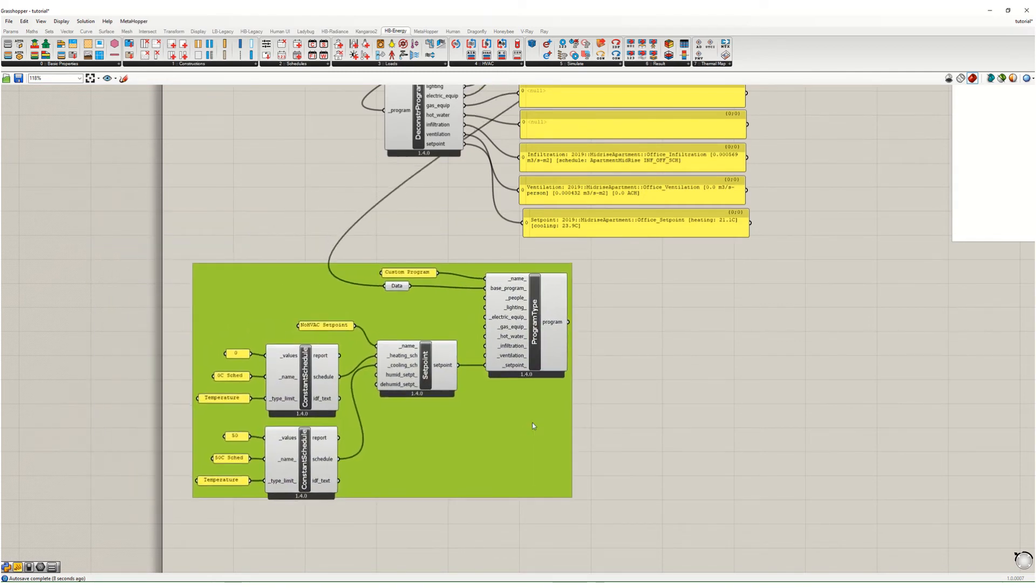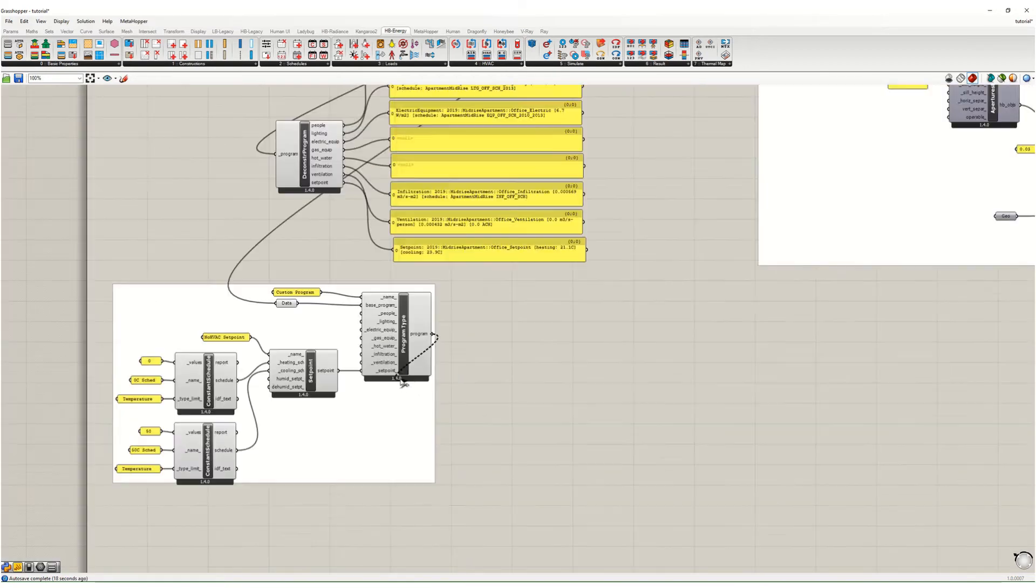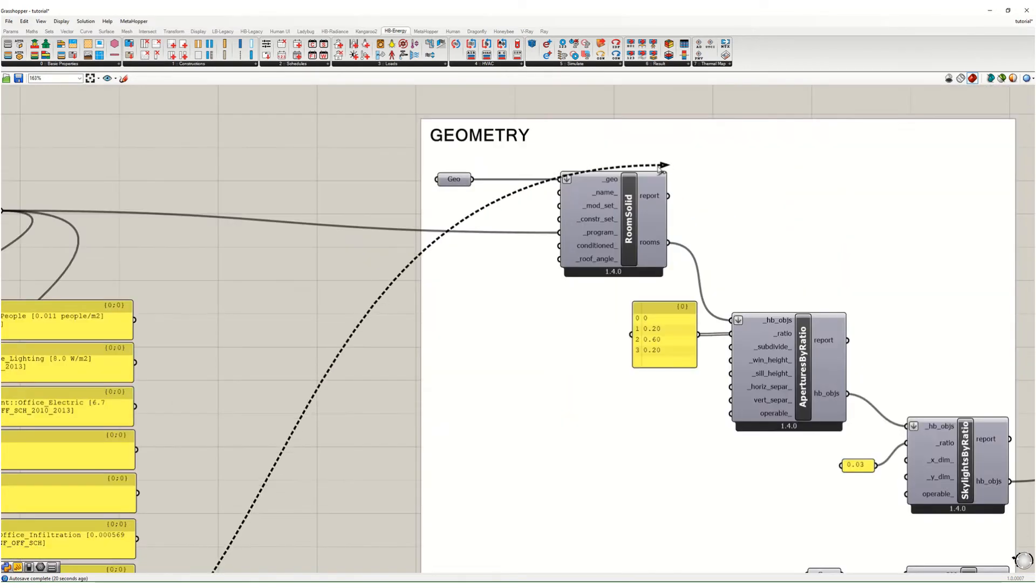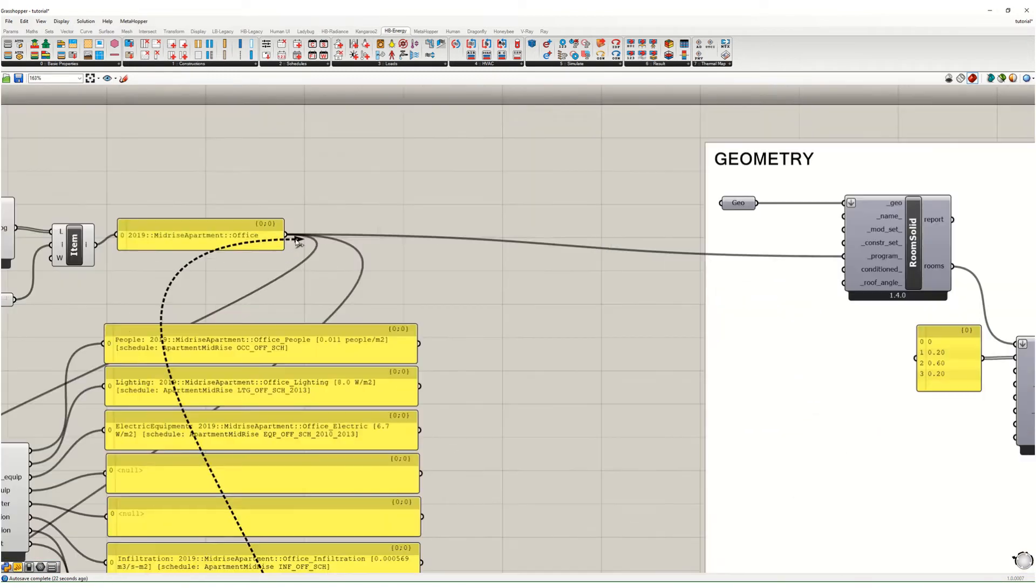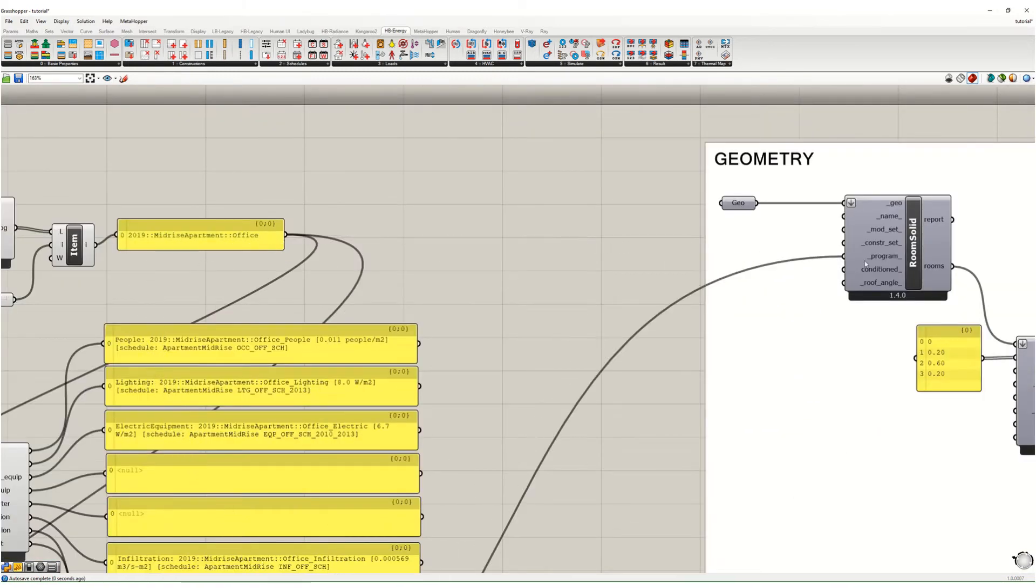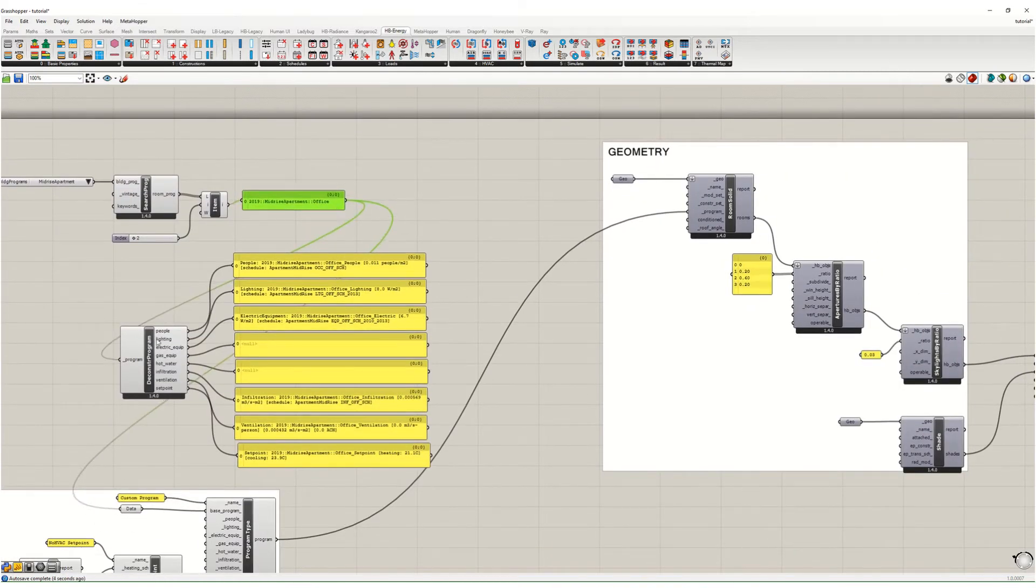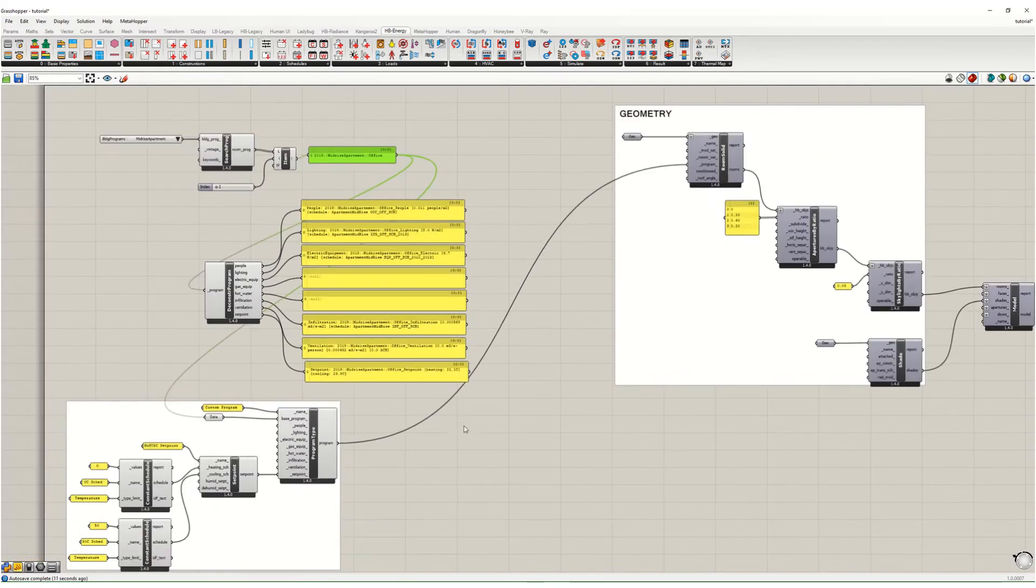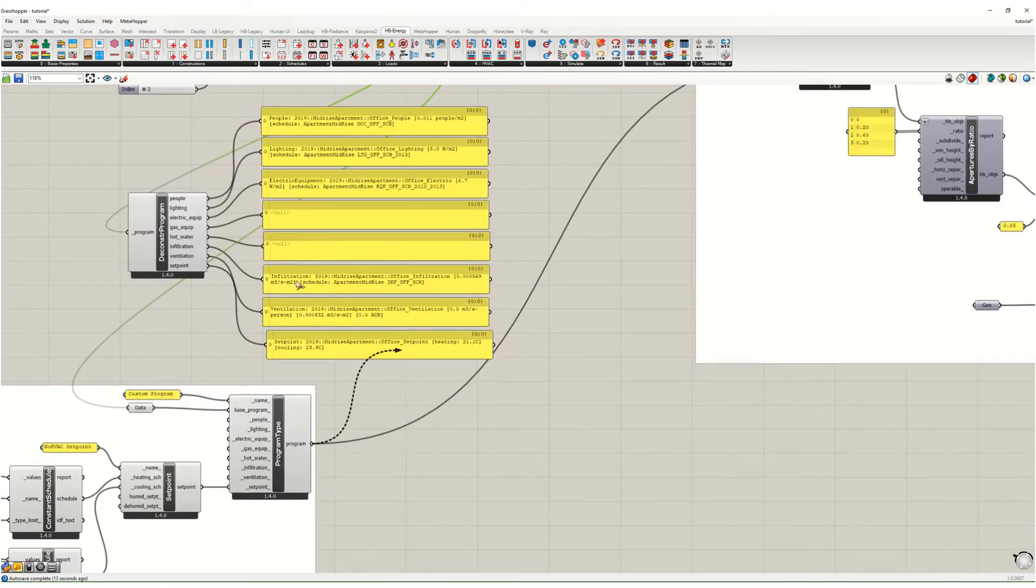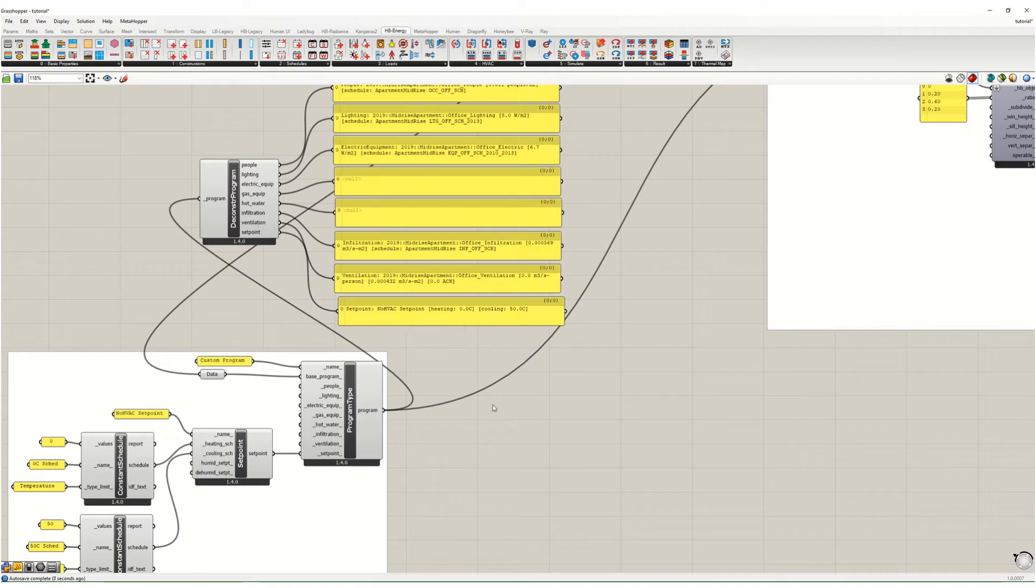And later we'll go over the people, lighting, equipment, hot water, all that stuff. But for now I just want to put this program into my geometry. So I'm going to override where I had this program here. I'm now going to override it, put the custom program in instead. This is just acting as my base program, so if I don't override it these will continue to be these guys from over here. And I can test this by putting this into here and it should update to show me that I've got zero degrees Celsius and 50 degrees Celsius for my heating and cooling.